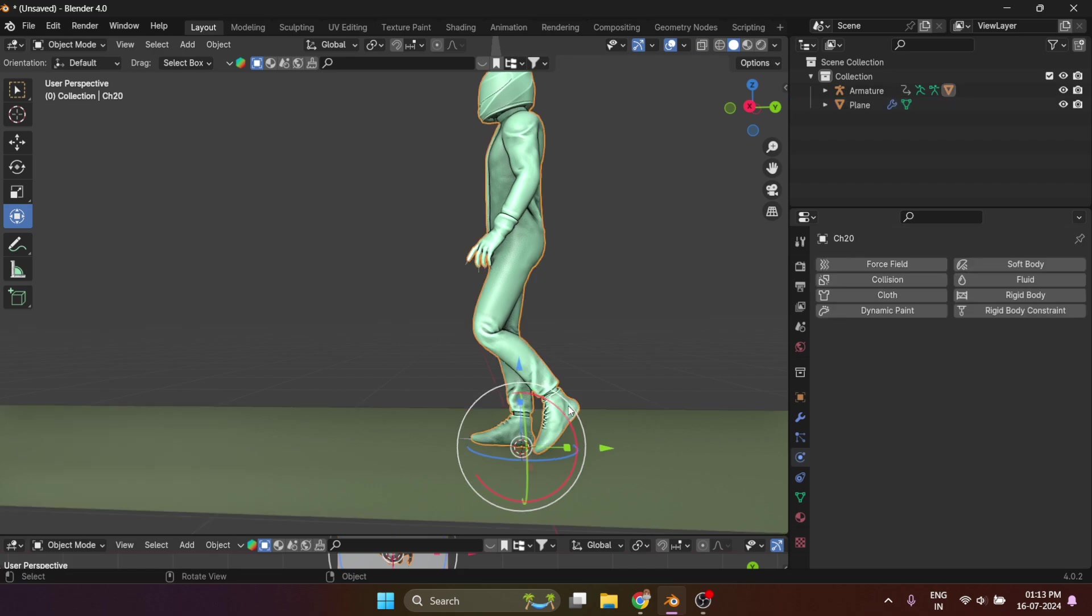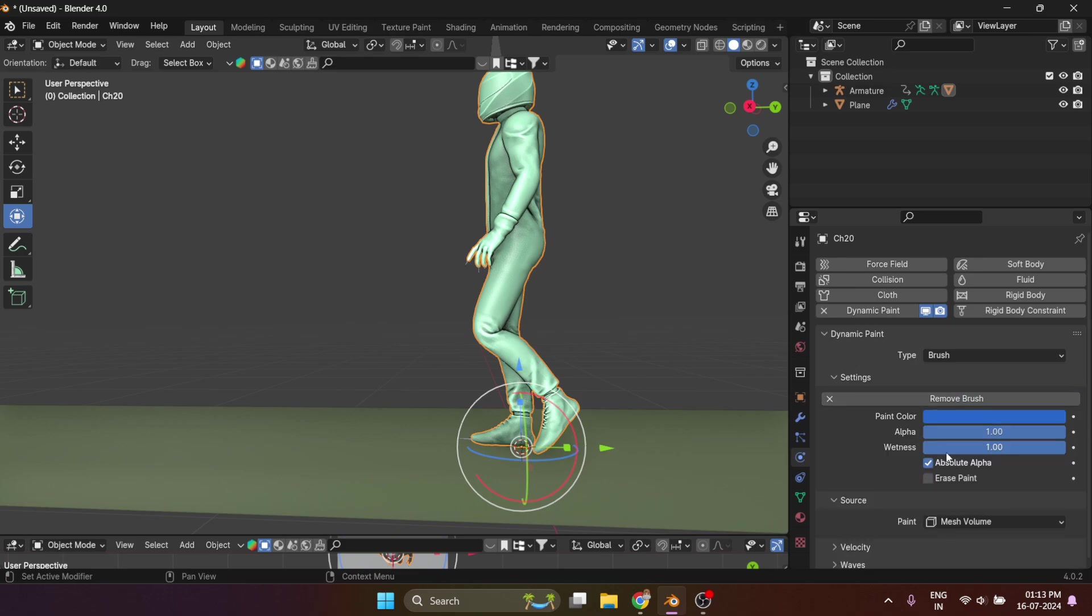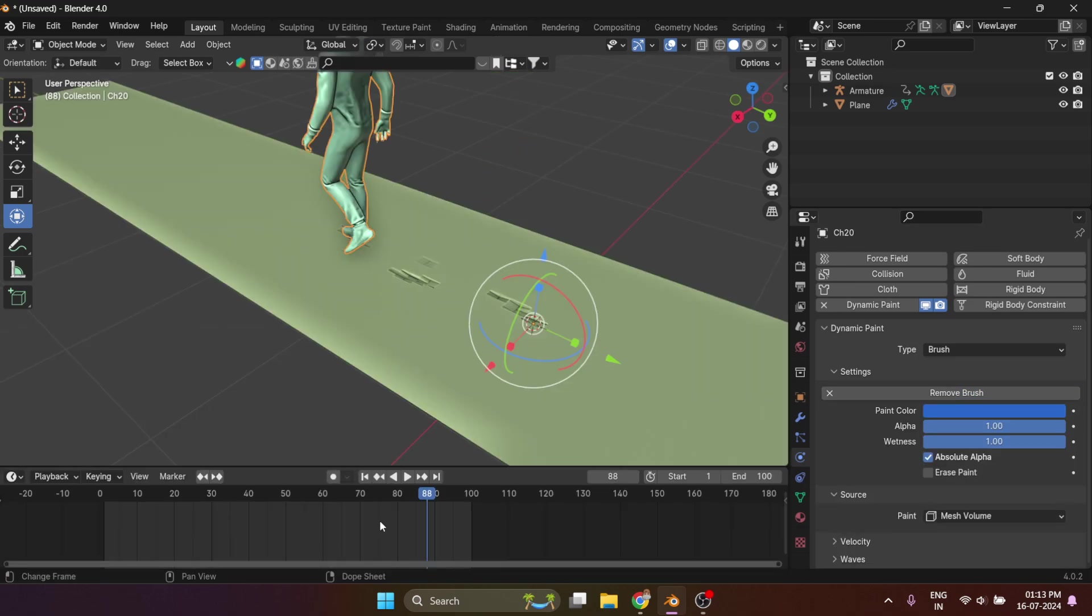Now select the shoes if they are a different object, or even if it is the whole object. Select it, go to the physics properties, click on dynamic paint and change the type to brush, and click on add brush option. And there you go.